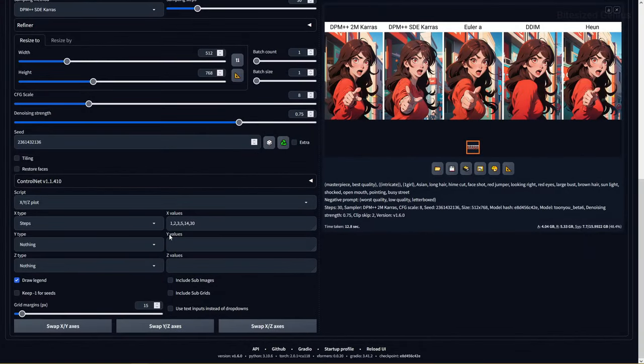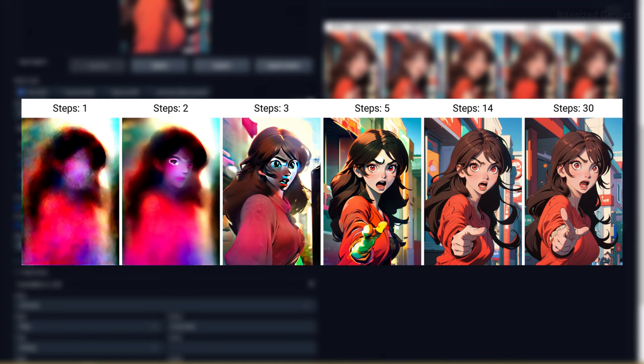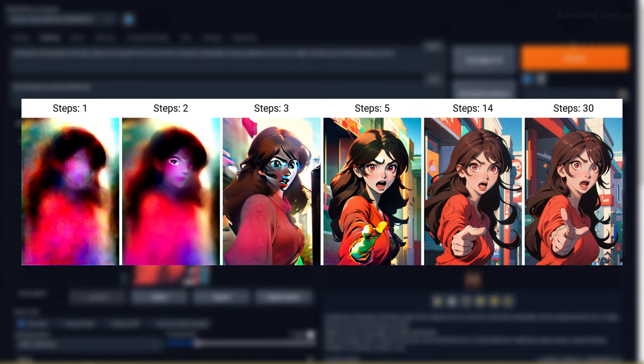Sampling steps are the number of times the sampling method will produce an improved image and the higher this value, the cleaner the final result and the lower the value, the more noisy the final result.